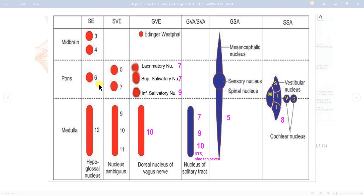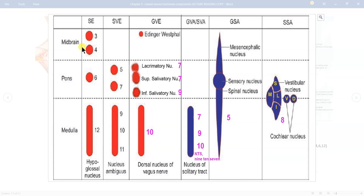One more large nucleus in the general somatic efferent column is the hypoglossal nucleus. Remember the oculomotor nuclear complex from the oculomotor nerve lecture — it is a large nucleus supplying many extraocular muscles, except superior oblique and lateral rectus. So cranial nerves 3, 4, and 6 together supply extraocular muscles: 3 and 4 are in the midbrain and 6 is in the pons.